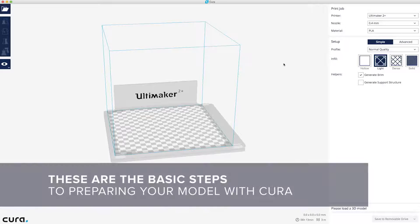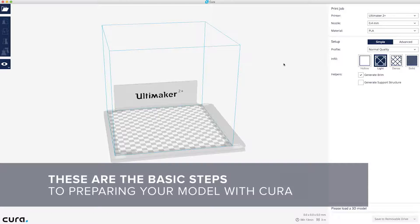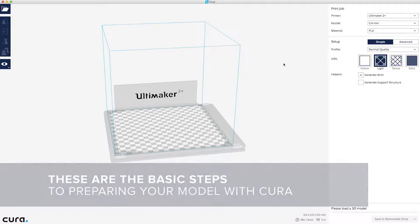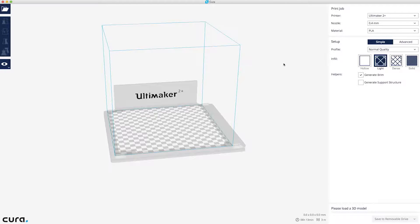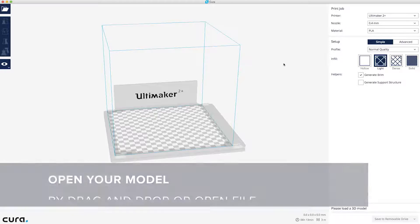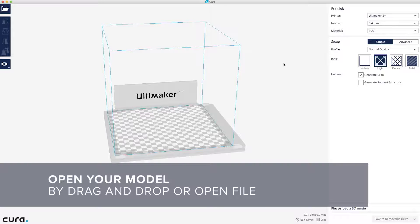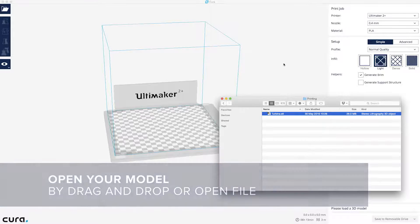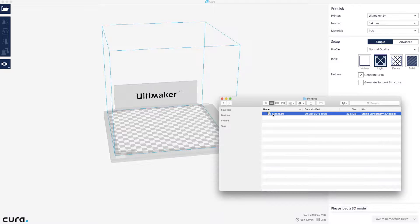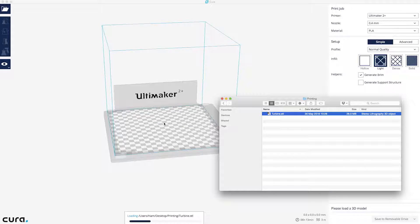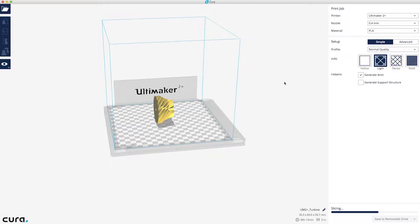In this video, we'll walk you through the basic steps of preparing your model for 3D printing with Cura. Start by opening a 3D model that's been saved using an STL, 3MF, or OBJ format. Just drag and drop the file into Cura or click on Open File.